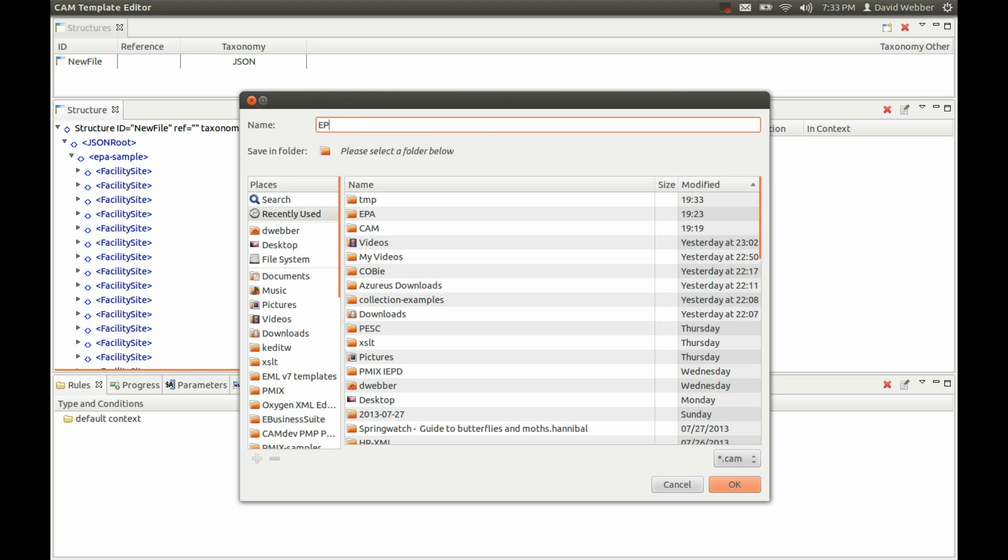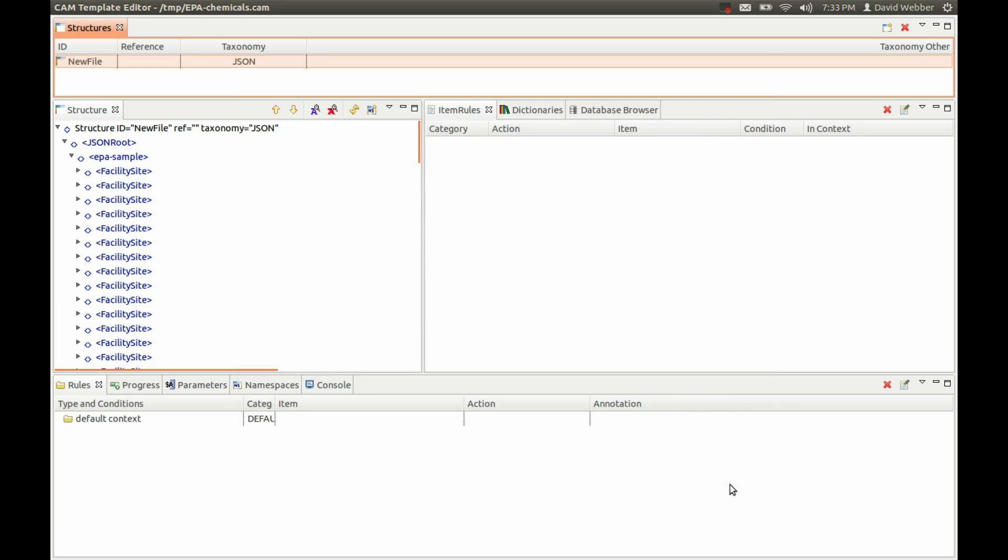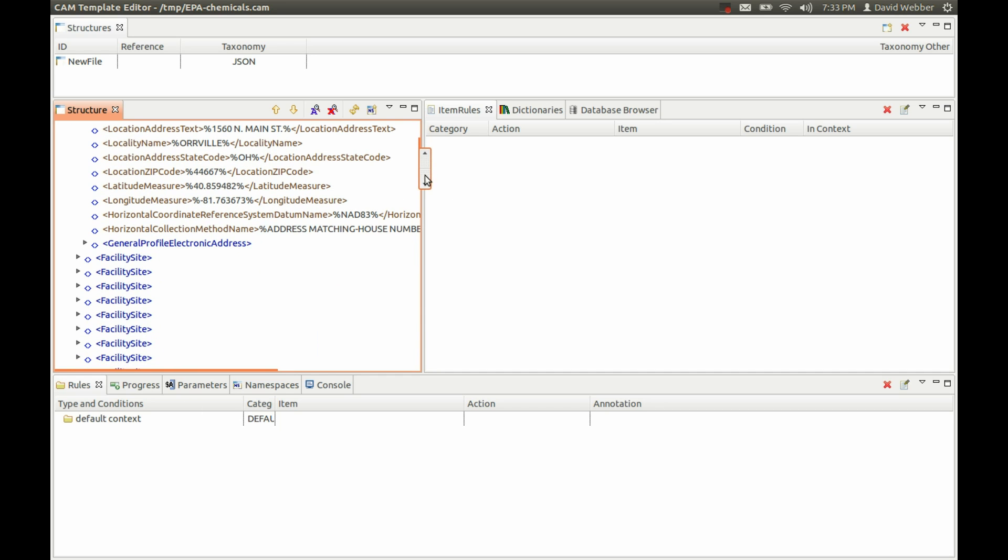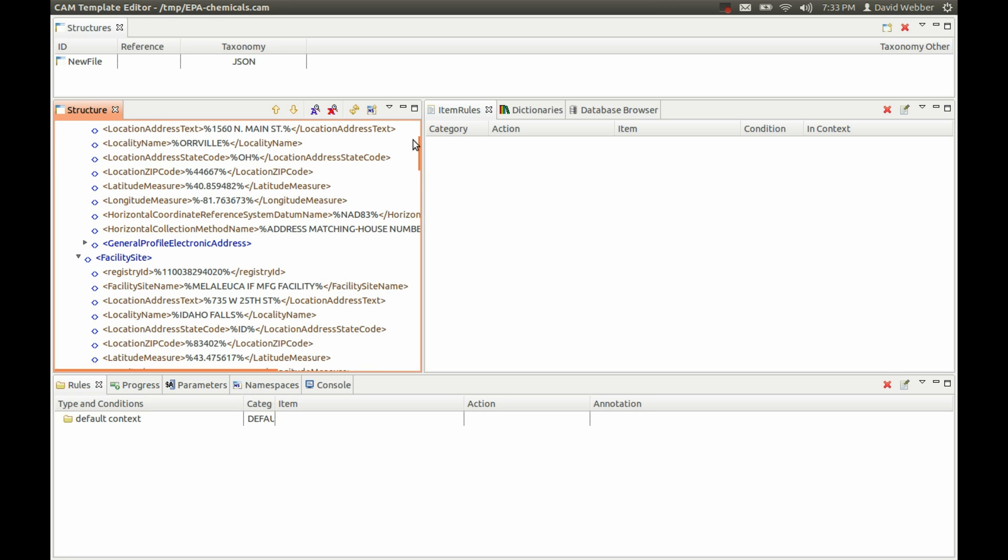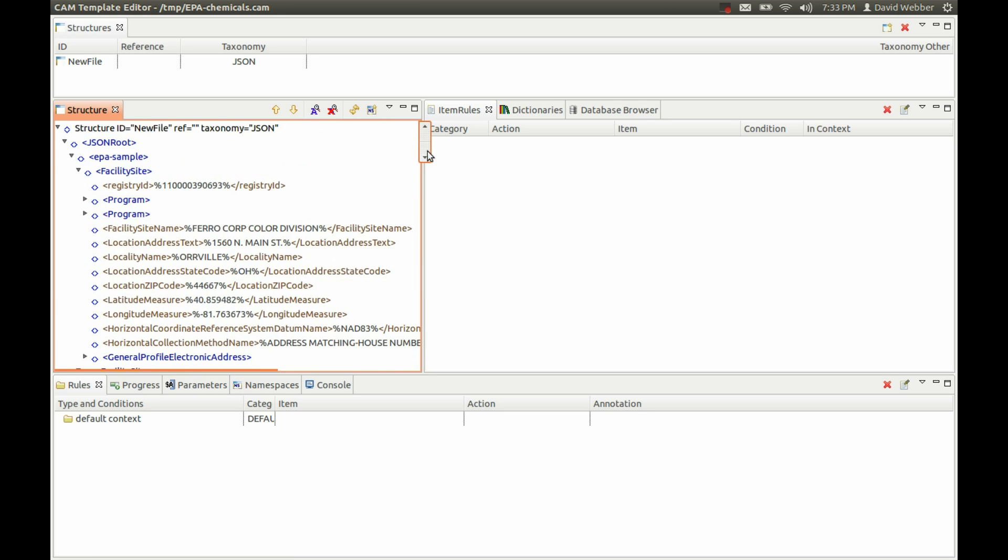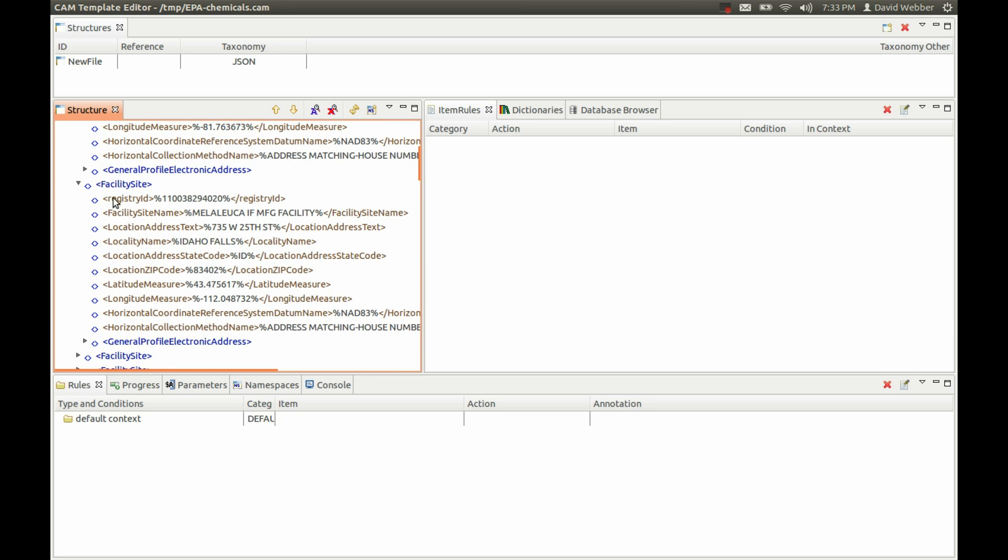EPA chemicals - we'll save that in temp. As you can see here, we've got records for each of the components that we pulled in. If we have a quick look, we can see some differences. The facility site here has the program set of components replicated, and down here there aren't any.